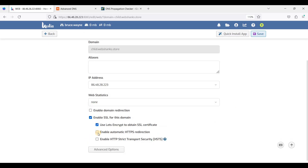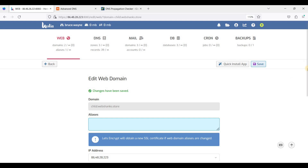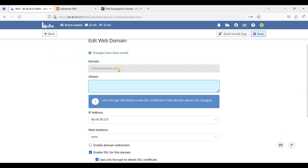Now let's install SSL for this subdomain. Just choose these three options and click Save. We have successfully issued the SSL certificate. Let's look up the subdomain and try to access it.